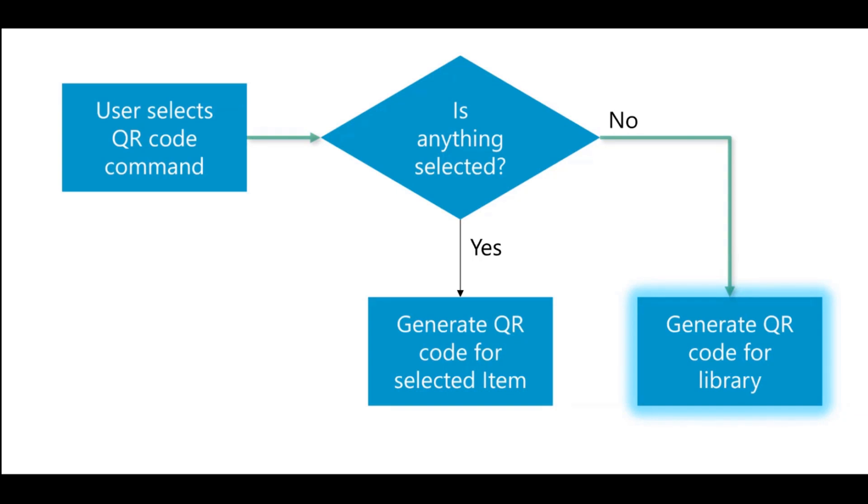If the user didn't select anything, then what we'll do is we'll generate a QR code for the document library itself. Because sometimes maybe what we want to do is we want to say, hey everybody, check this link for the list of policies that are available or things like that or go to this site, right? So that's what I will be showing you right now.